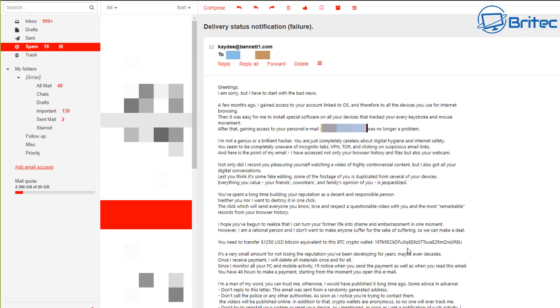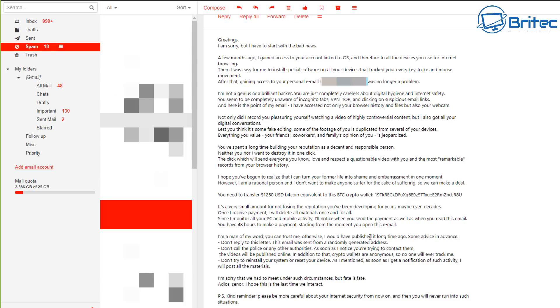Now most people are just going to discard this, but there will be people that are doing stuff maybe on the internet that they will be fearful in case someone finds out. So they may pay. This is how these scammers work. They'll basically try to frighten you into paying something. And down the bottom here it says, I'm a man of my word, you can trust me, otherwise I would have published it a long time ago.